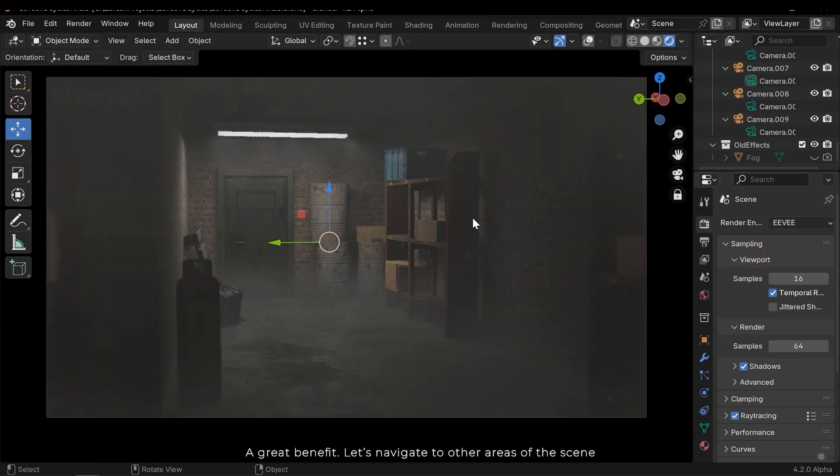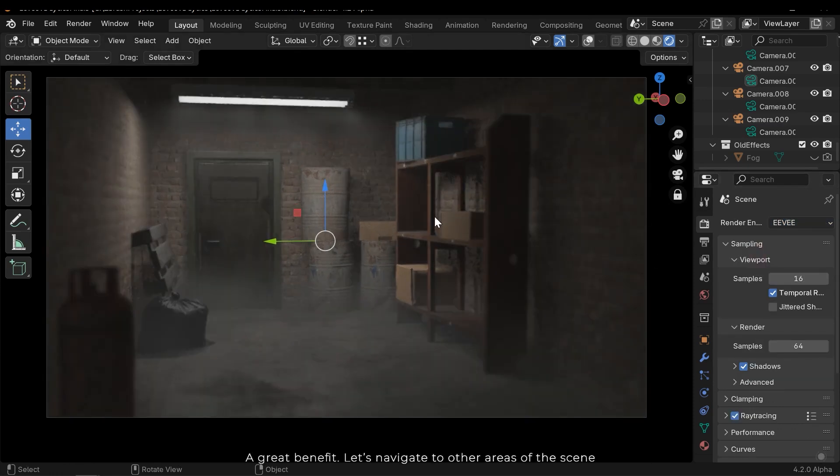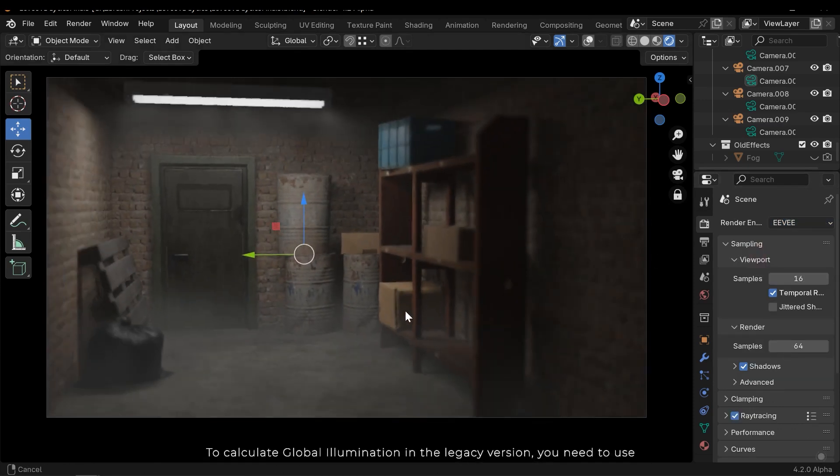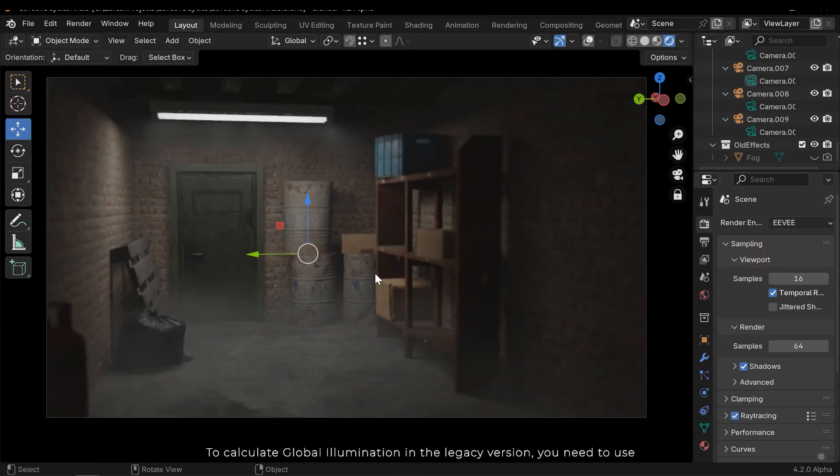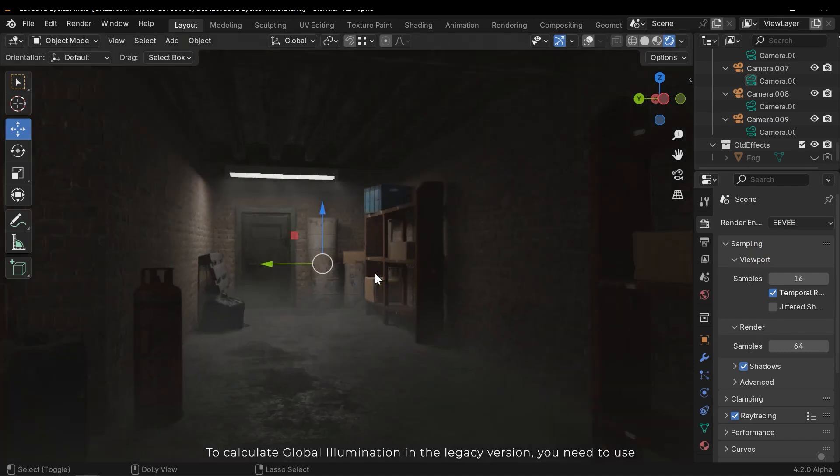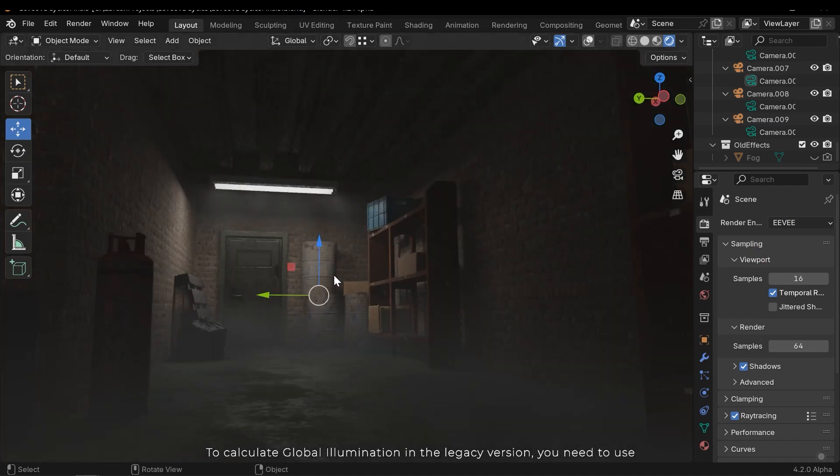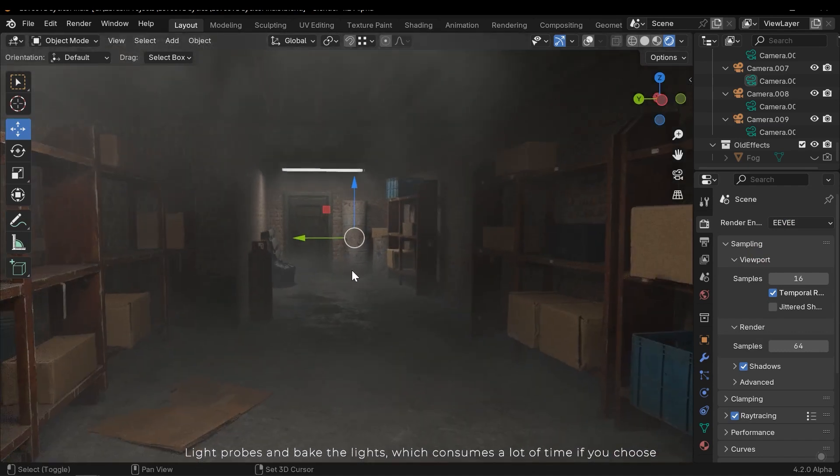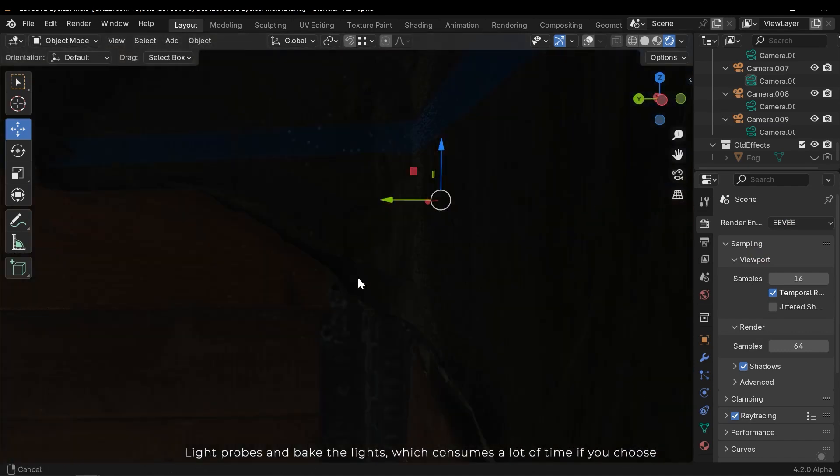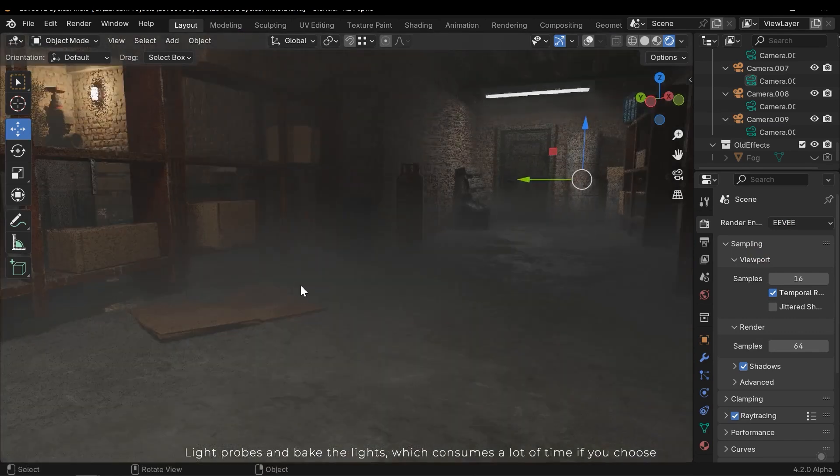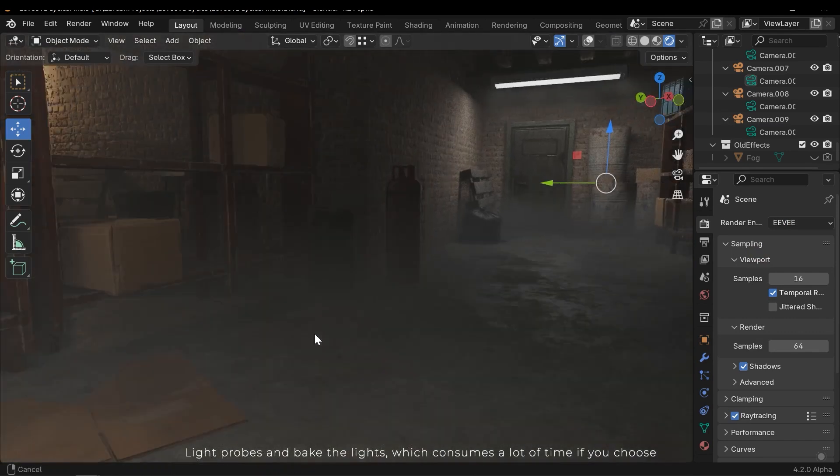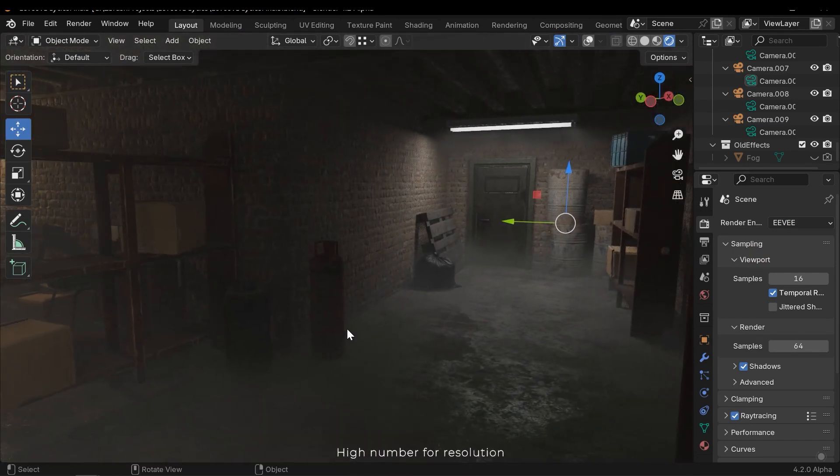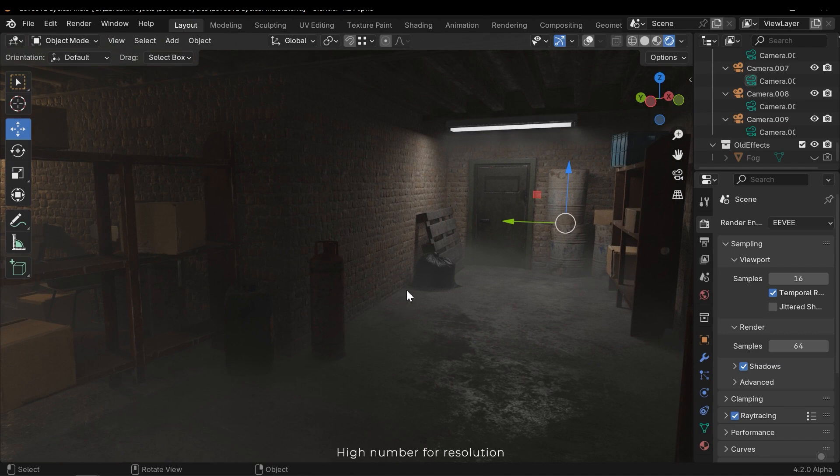To calculate global illumination in the legacy version, you need to use light probes and bake the lights, which consumes a lot of time if you choose high number for resolution.